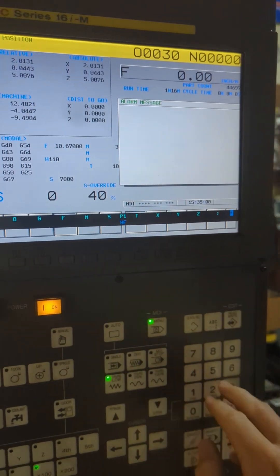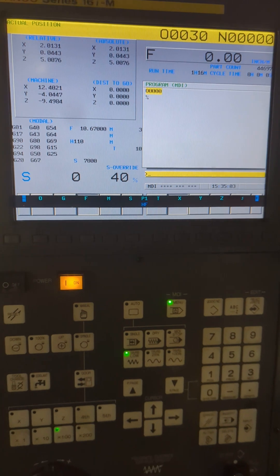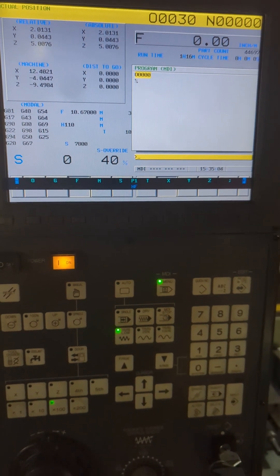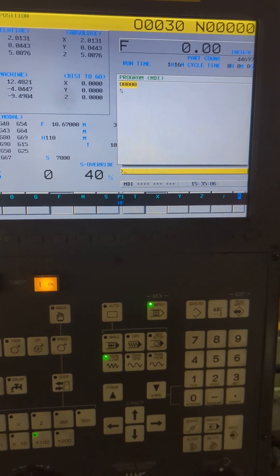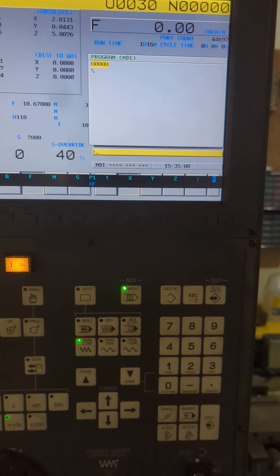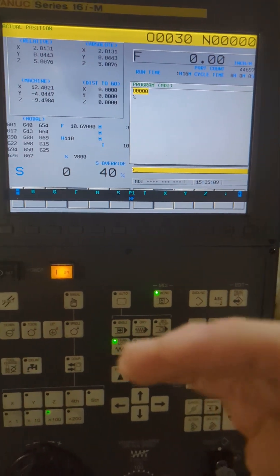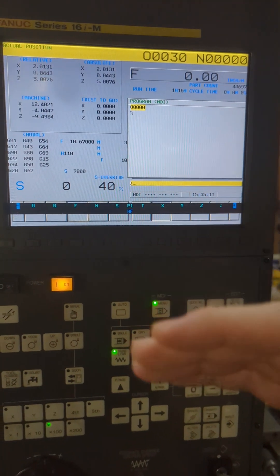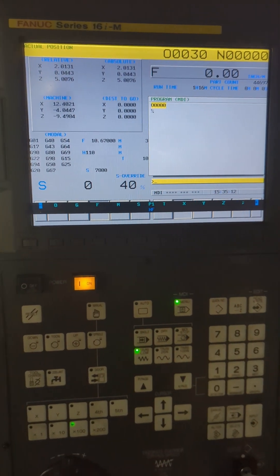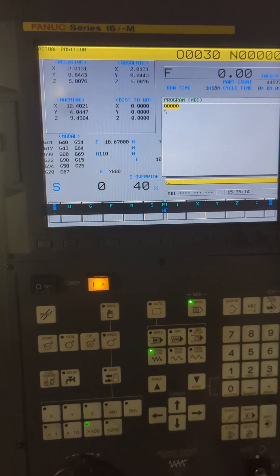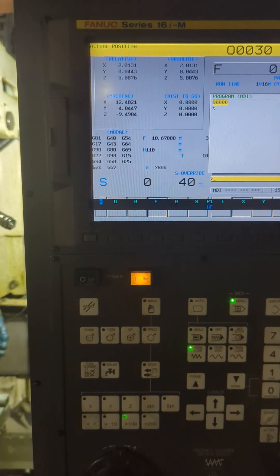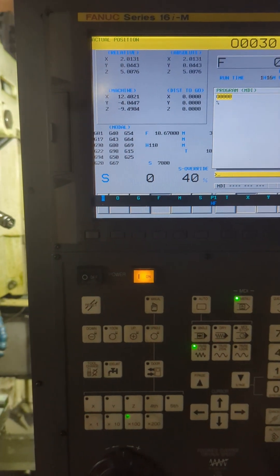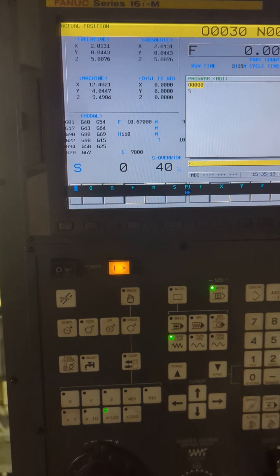So this is where we need to reset the height and the position that it goes to. Now the problem that we have here is if we just go in and we hit G49, which is the command that turns off the height offset, this thing's going to crash into the part, which is not very helpful. Thanks, Fanuc.